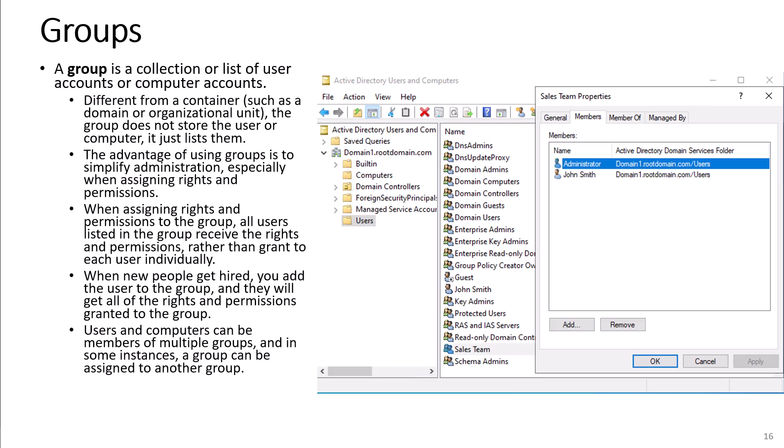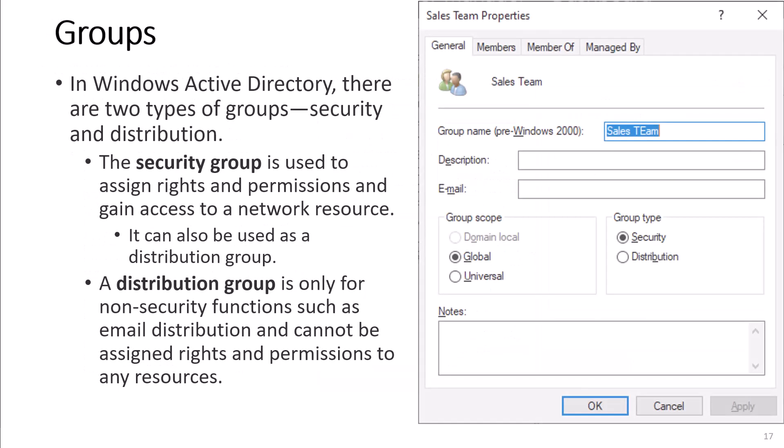When new users get hired, you add the user to the group and they will get all the rights and permissions granted to the group. Users and computers can be members of multiple groups, and in some instances a group can be assigned to another group. In Windows Active Directory, there are two types of groups: security and distribution. The security group is used to assign rights and permissions and gain access to a network resource. It can also be used as a distribution group. A distribution group is only for non-security functions such as email distribution and cannot be assigned rights and permissions to any resources.